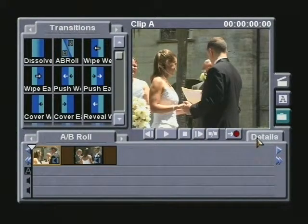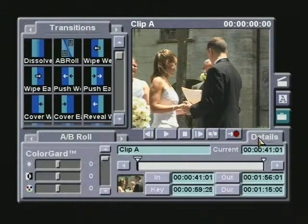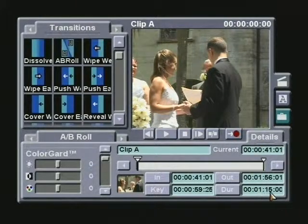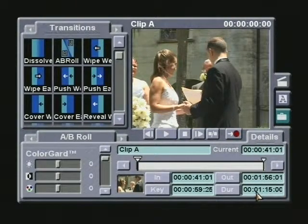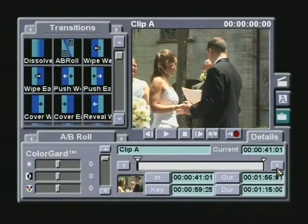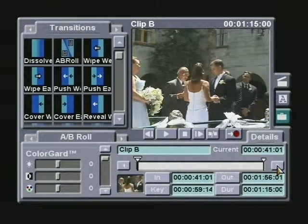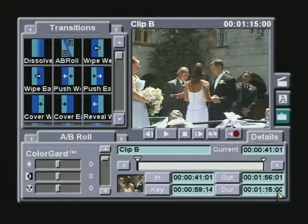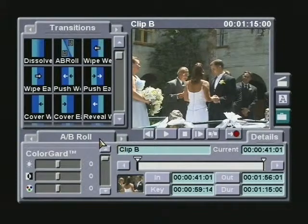If I highlight the first of these clips and go into the detail screen, I find that it's 1 minute and 15 seconds long. If I go to the second clip, I see it's the same length as well. Let's go back to the storyboard.